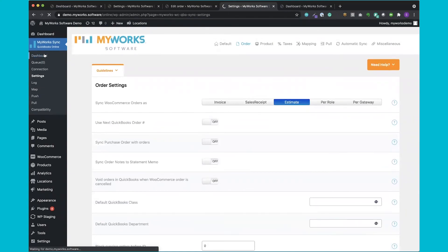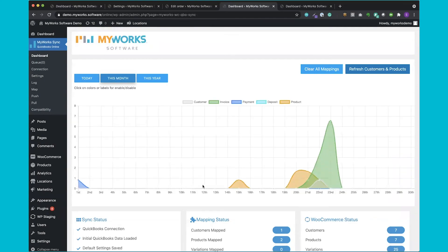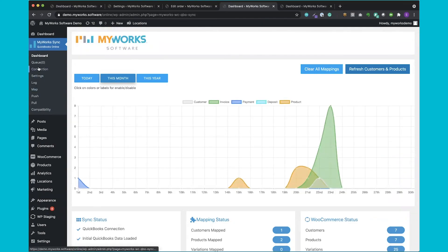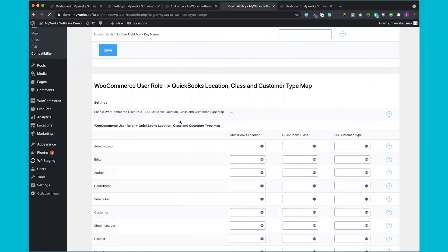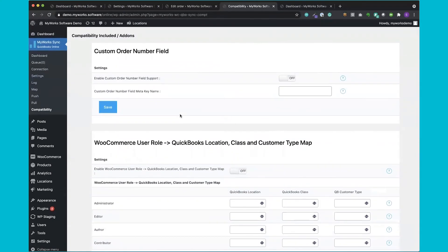Everything is handled from the back end of WordPress. You have your MyWorks Sync dashboard right here — you can create the connection from the connection tab, configure your settings, see a log of all your syncing activity, map your existing WooCommerce data to QuickBooks through the mapping page, and use push and pull pages for manual syncing. You also have a compatibility tab for all the other WooCommerce plugins that we support — there are quite a few, and most core WooCommerce plugins you see on WooCommerce.com are supported. We're always improving our sync, very dedicated to making this the best solution for our users, with a 'just works' mentality — simple enough for beginners but advanced and customizable enough for even the most advanced users.